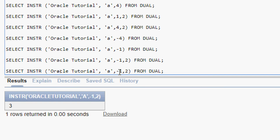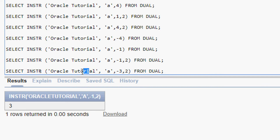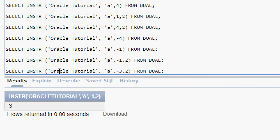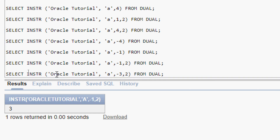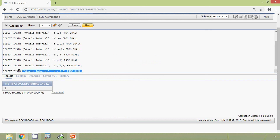Now we try INSTR('oracle tutorial', 'a', -3, 2) — start position minus three means we count three from the end: one, two, three — and search towards the beginning for the second occurrence of 'a'. From that position leftward we can see only one 'a', so there is no second 'a', and the result will be zero. We execute the query and confirm the result is zero.